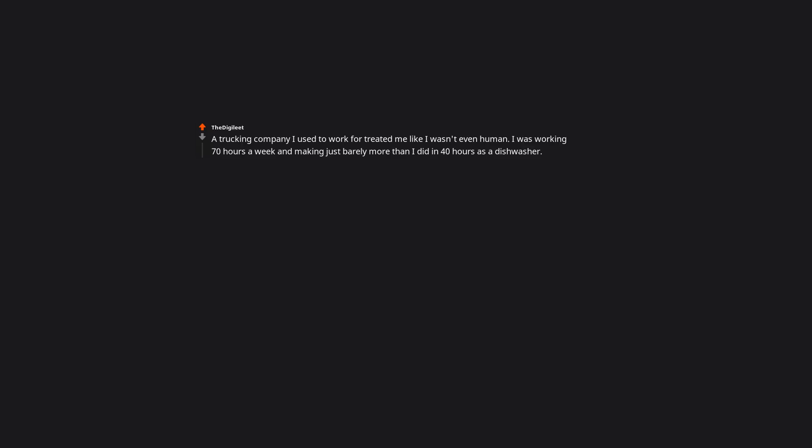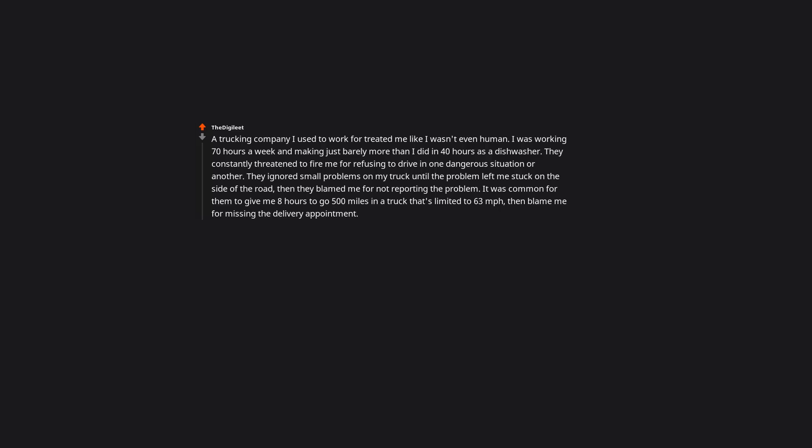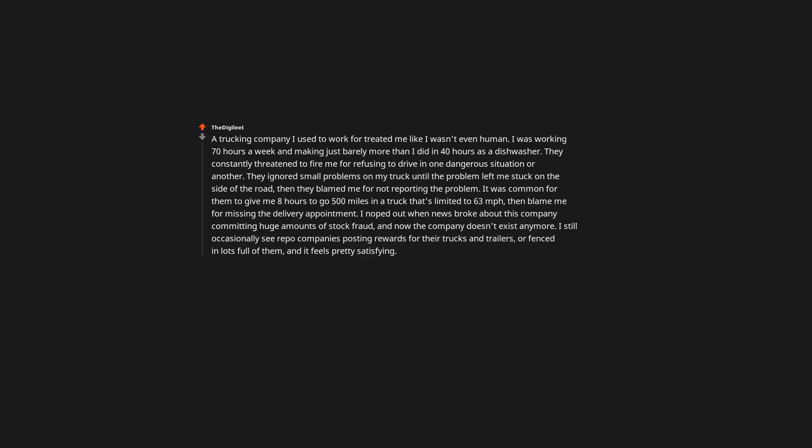A trucking company I used to work for treated me like I wasn't even human. I was working 70 hours a week and making just barely more than I did in 40 hours as a dishwasher. They constantly threatened to fire me for refusing to drive in one dangerous situation or another. They ignored small problems on my truck until the problem left me stuck on the side of the road, then they blamed me for not reporting the problem. It was common for them to give me 8 hours to go 500 miles in a truck that's limited to 63 miles per hour, then blame me for missing the delivery appointment. I noped out when news broke about this company committing huge amounts of stock fraud, and now the company doesn't exist anymore. I still occasionally see repo companies posting rewards for their trucks and trailers, or fenced in lots full of them, and it feels pretty satisfying. I feel bad for the 3,000 truckers they abandoned, but not for the office staff who took every chance they could to screw me over.